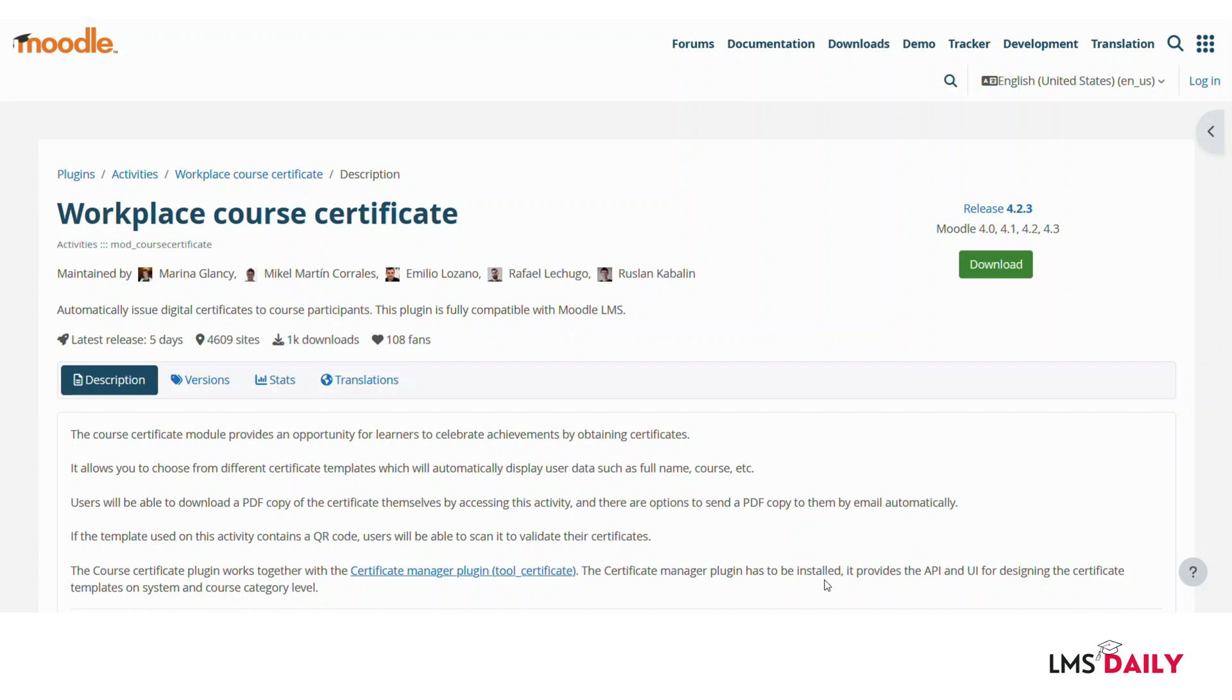This plugin allows you to automatically issue digital certificates to your students on your Moodle site. This plugin also allows you to create different types of templates pulling dynamic data from user details such as the full name of the students, the course name, or the course grade.